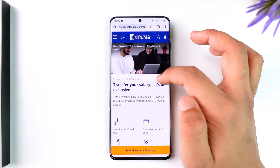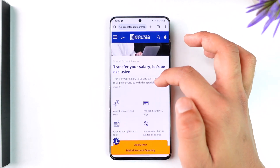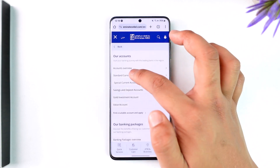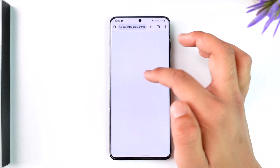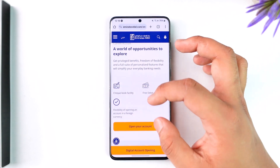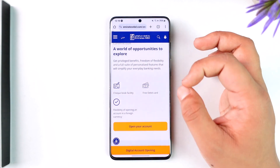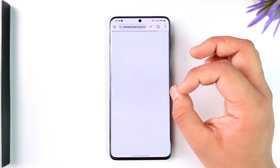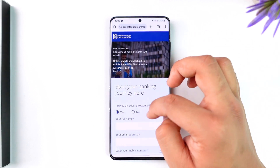Once you go ahead and select that account, you can see all of these options. You will see the facilities that you get with the account, then you can tap on the Opening Account option.